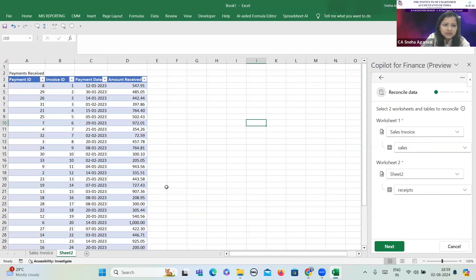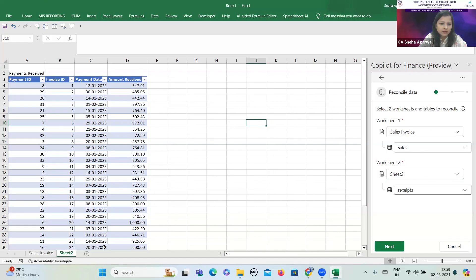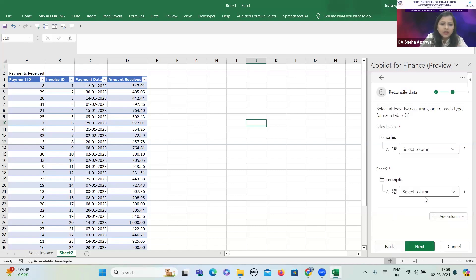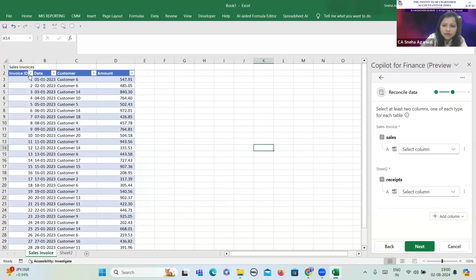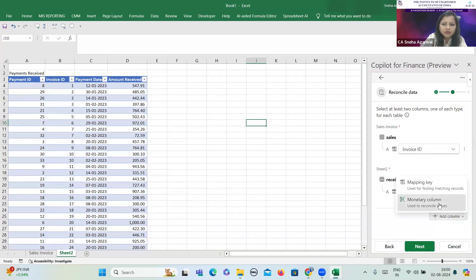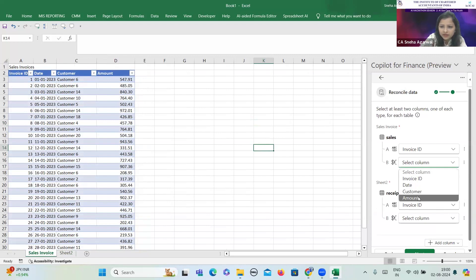Moving further, I'll click Next. Here I need to define the mapping key. The mapping key is a common column in both sheets, corresponding to which the amount will be reconciled. Under the first sheet — Sale Invoice — I'm selecting Invoice ID as my mapping key. In the receipts column there is also Invoice ID in column B, so I'm selecting Invoice ID there as well. After that, I define the monetary column. Under the sales sheet, the monetary column is amount, so I'm selecting amount here.